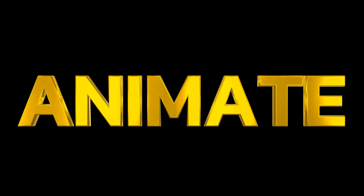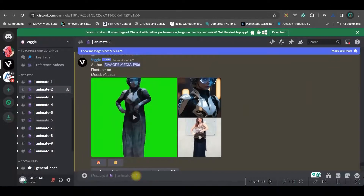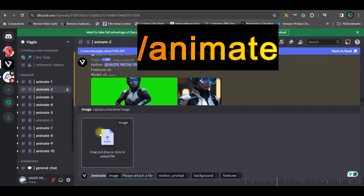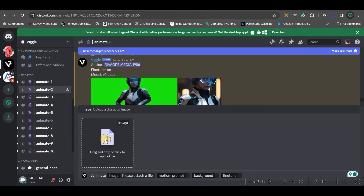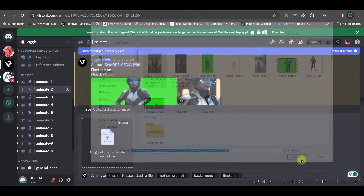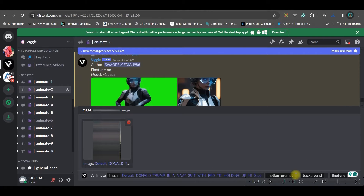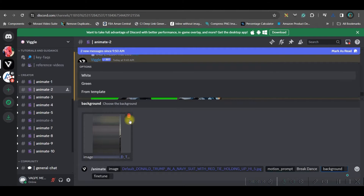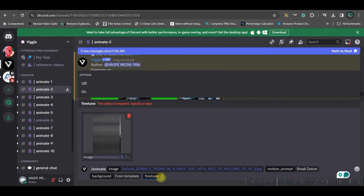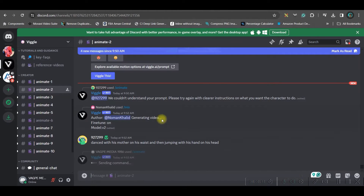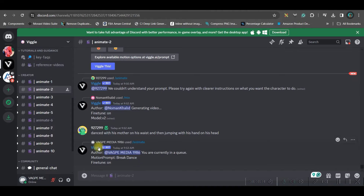Now we will animate from a single image. Come to the message section, type forward slash, and select the 'animate' option — here you only need one image. Select your image and open it. Give a prompt — I'll give 'breakdance'. Choose a green background again, enable fine-tune, and press Enter to see how it turns out.